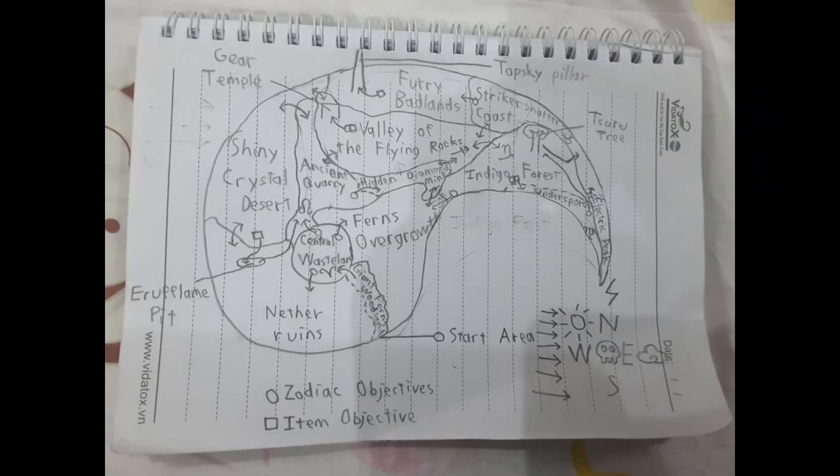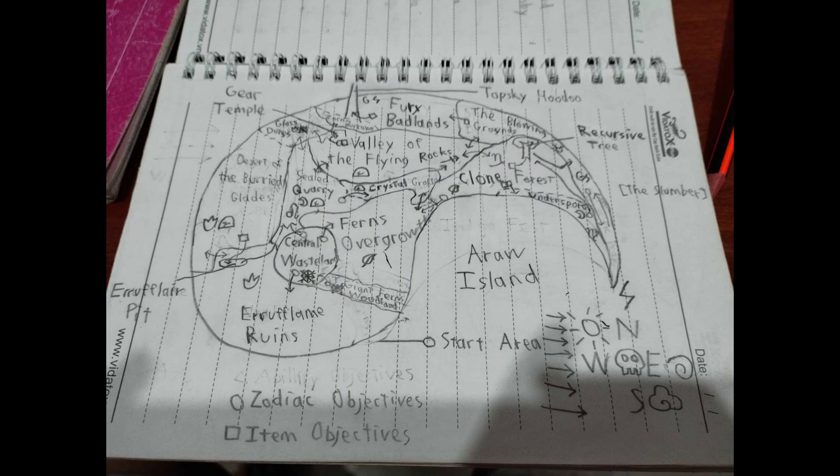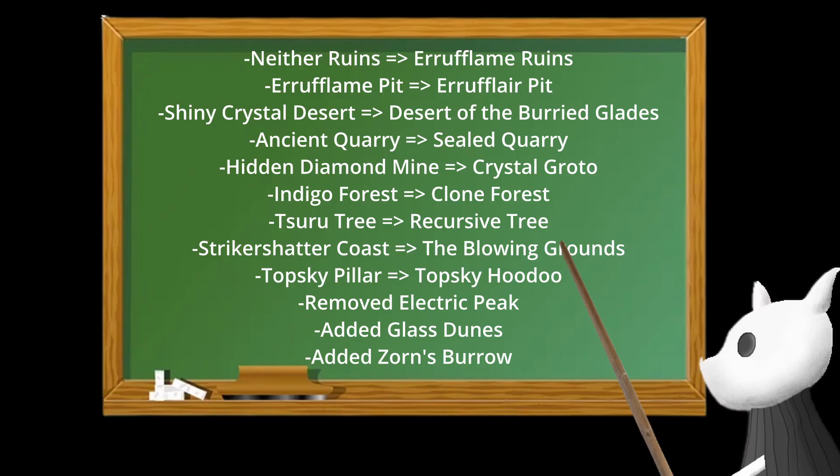When I first created my game, its map looked like this. But now it looks like this. Basically I've been changing area names and moving some areas around. Most of the time these changes are just design changes.